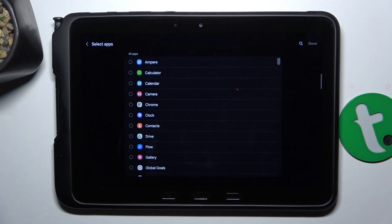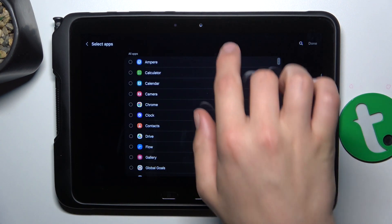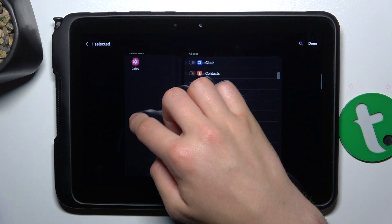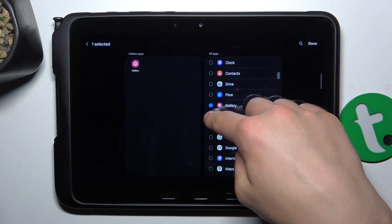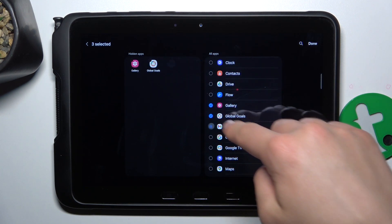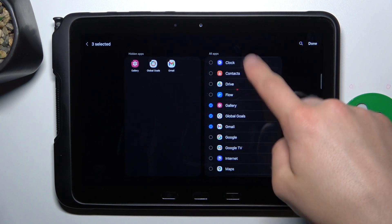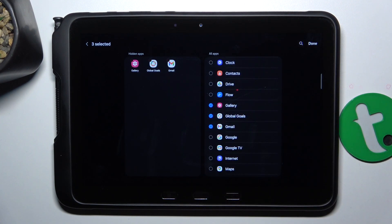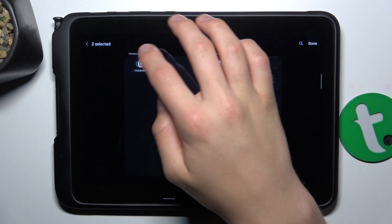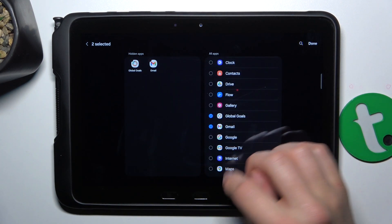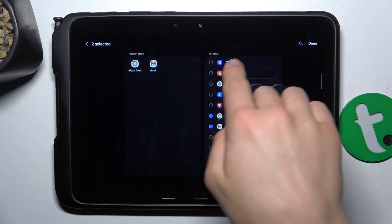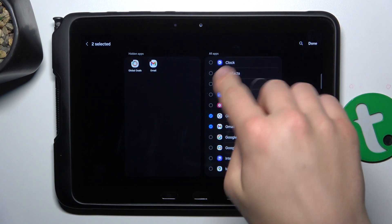Here, now you can choose which apps you want to be hidden. So let's choose this and let's maybe check now. Okay, so these are hidden and these are not hidden.